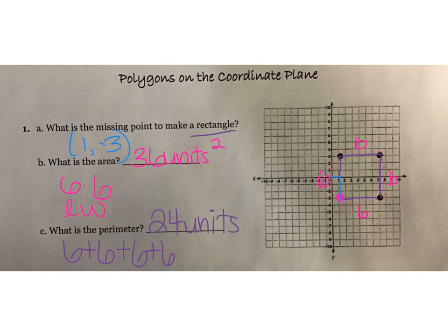This isn't squared because it's perimeter. Remember PAV — perimeter, area, volume — 1, 2, and 3.